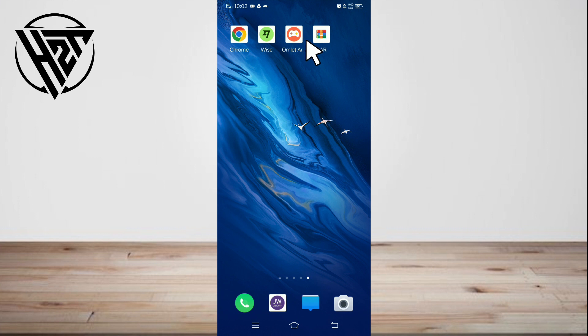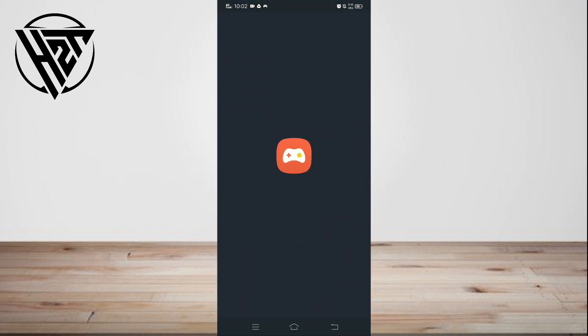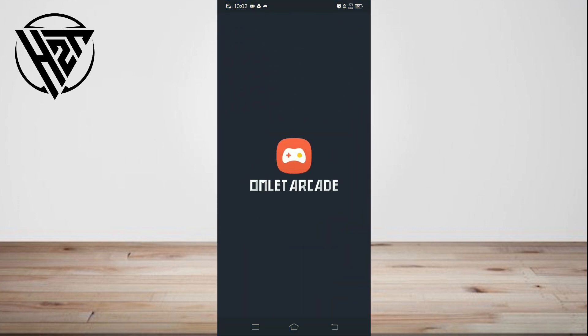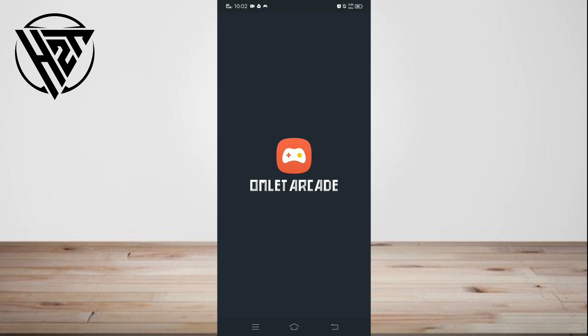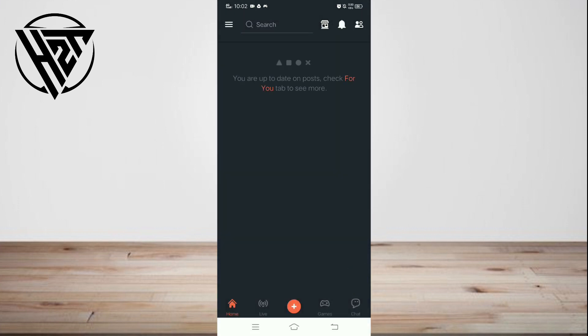Open the Omlet Arcade app, then tap the chat icon at the bottom right corner.